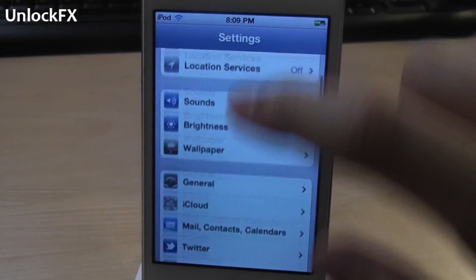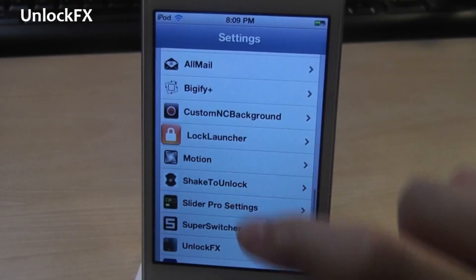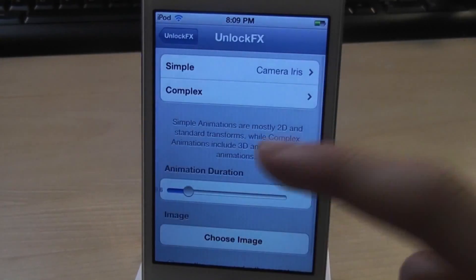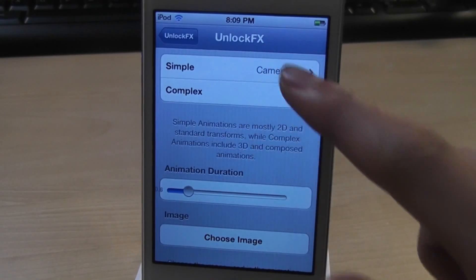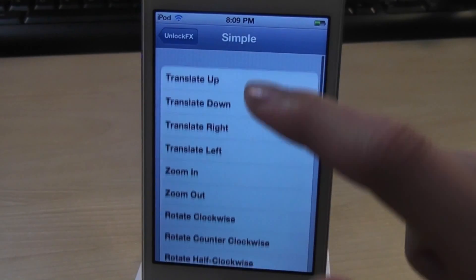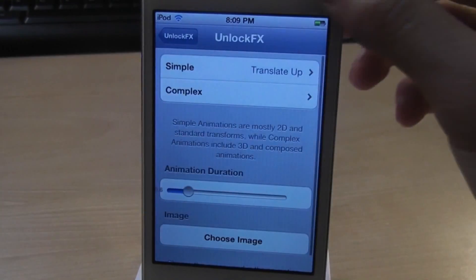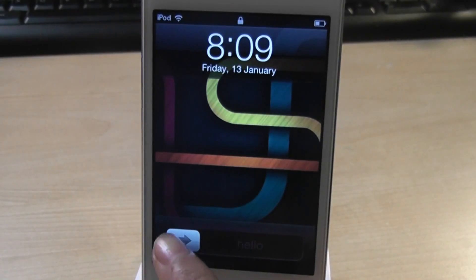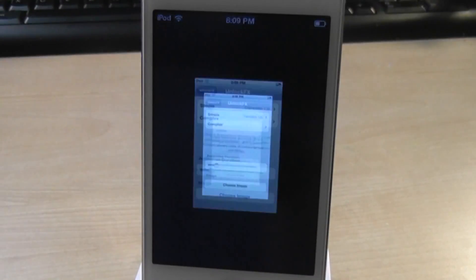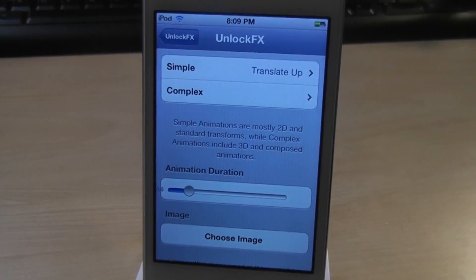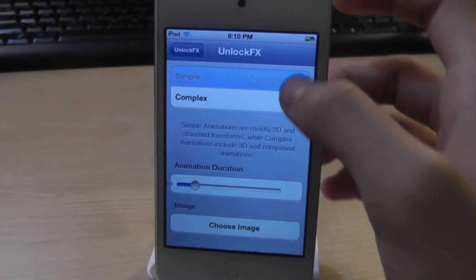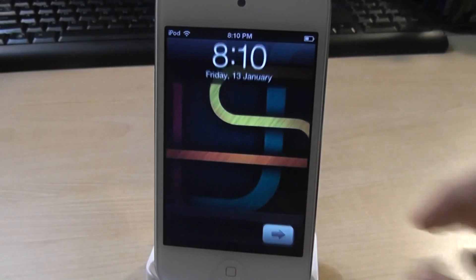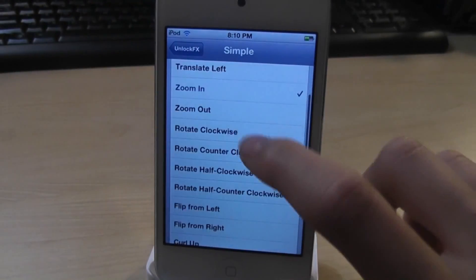Next is called Unlock Effects. This allows you to enable different effects when you unlock your device. There are lots of animations to choose from, both simple and complex. Let's choose Translate Up — slide to unlock and there you go, a very cool effect. Let's also try Zoom In — so it zooms in.